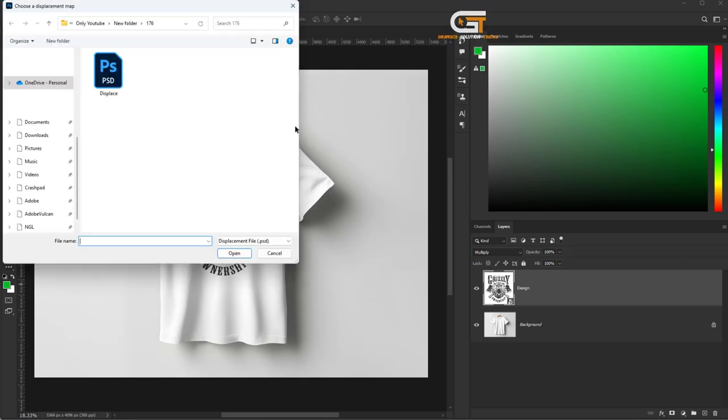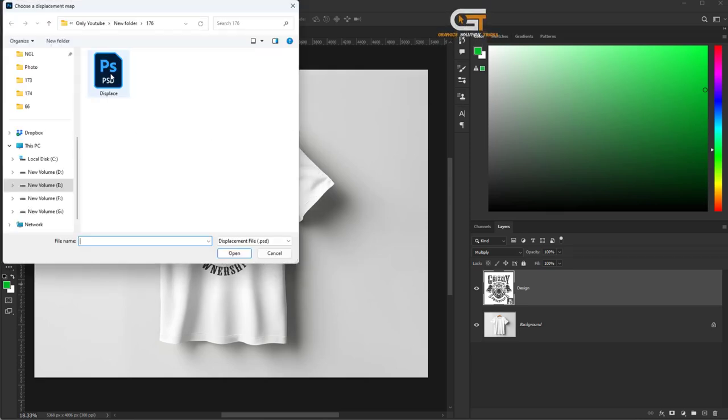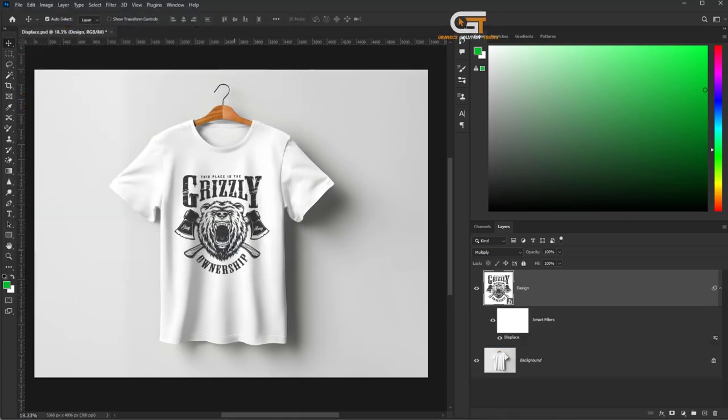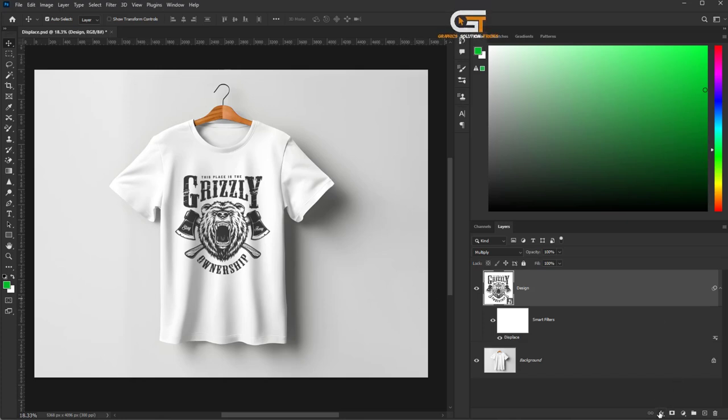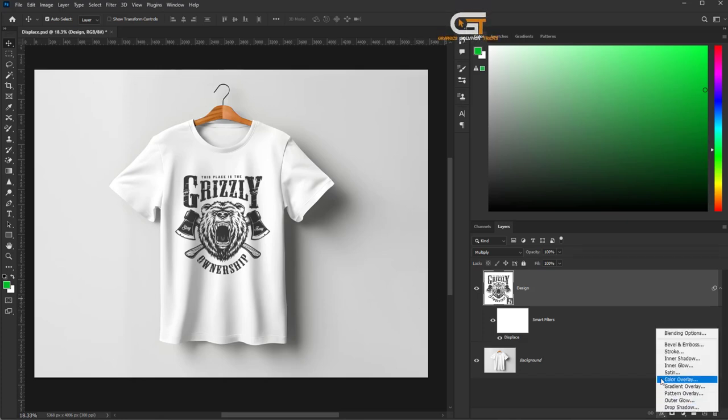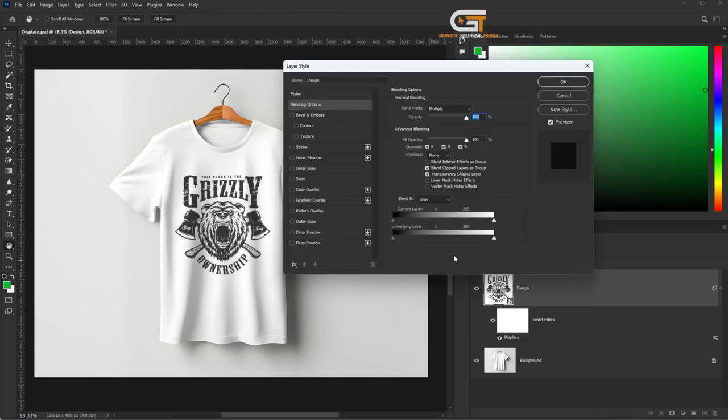Select the displacement image. Click on the effects icon and press the Alt key.